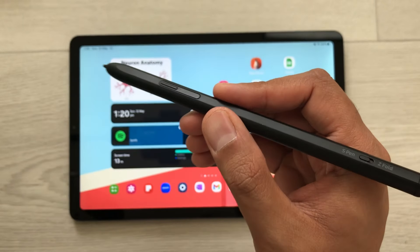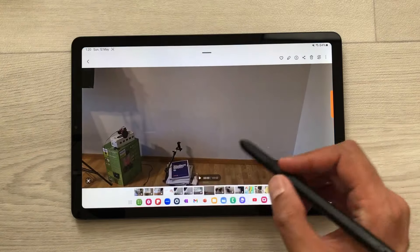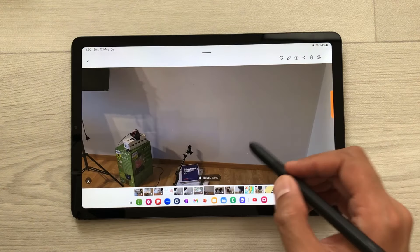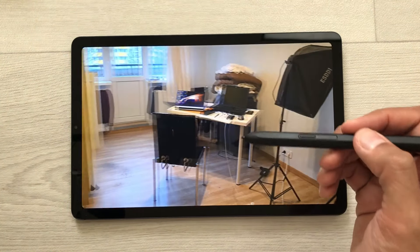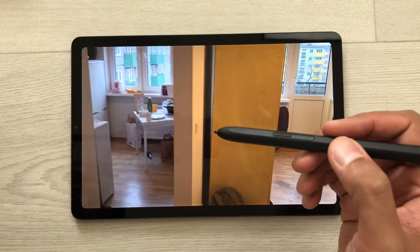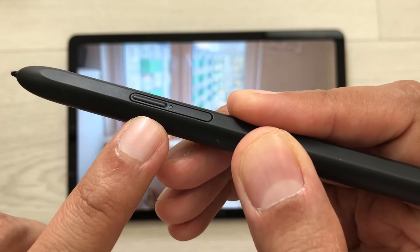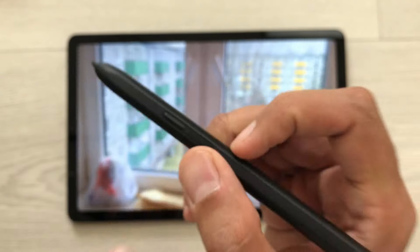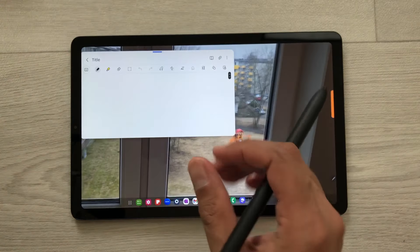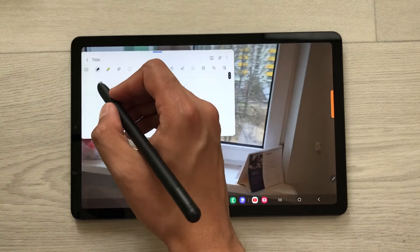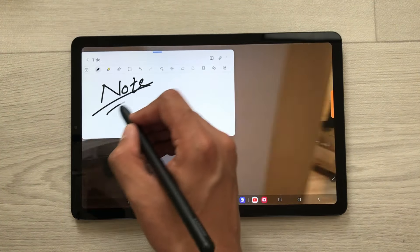The first tip is about taking notes on top of videos. For example, you are having a lecture or you are watching some kind of video and you want to take notes in the meantime. So just press this S Pen Pro button and then tap on the screen two times like this. It will open Samsung Notes and here you can start taking your notes.